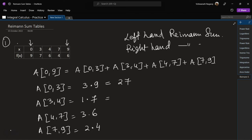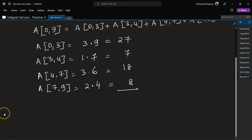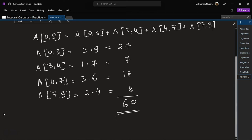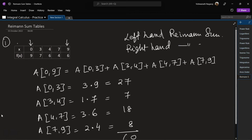So the values are 27, 7, 18, and 8. Adding them up: 8 plus 7 is 15, 15 plus 15 is 30, plus the remaining gives us the total left-handed Riemann Sum.